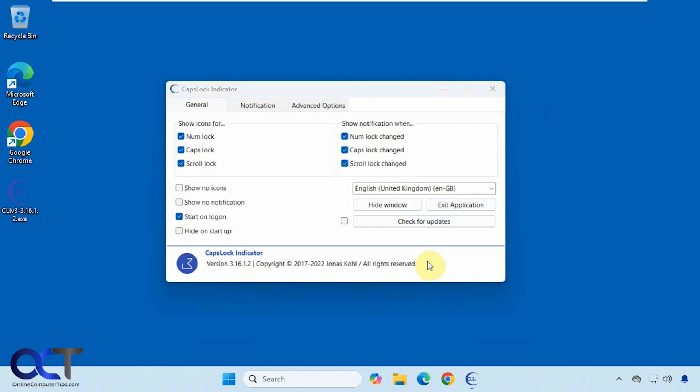You can kind of do this with the Windows accessibility settings, but this one's a little more customizable and it's actually pretty cool. It's called Caps Lock Indicator, so you just download it, unzip the file. It's just an executable, so nothing to install.